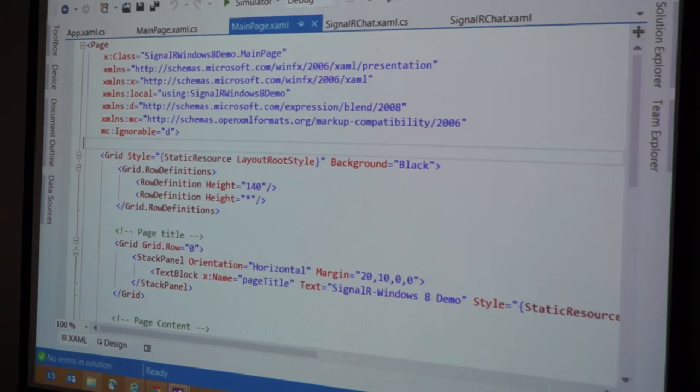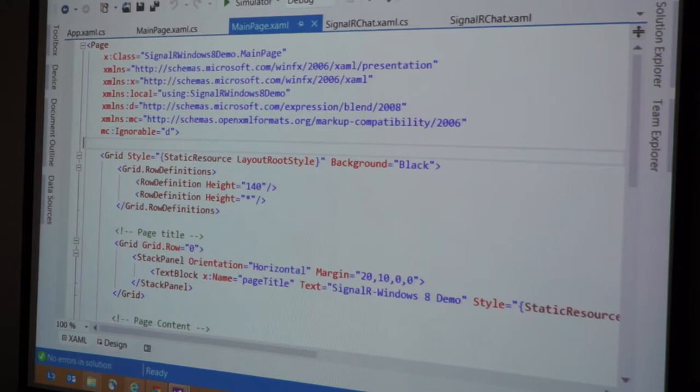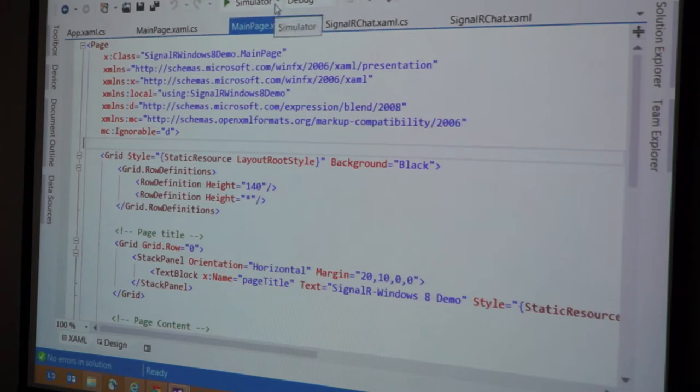So if you guys have not done Windows 8 development, it's very easy. It's out of the box. All of the tools are free. It works perfectly fine with Visual Studio Express. I just have the ultimate version, but it works fine with Express. And you can deploy your applications either natively on localhost, which I'll show you right here.